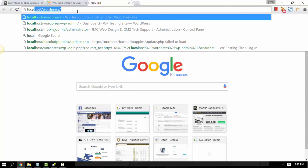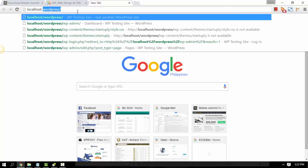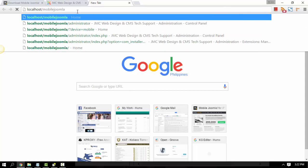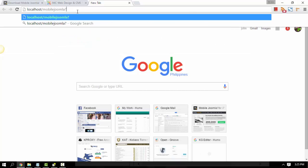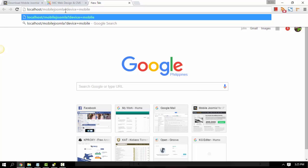Go into a new tab and just type the address. Type the URL with a question mark, then type device=mobile. This is the URL parameter that will let you test if the Mobile Joomla site is working.